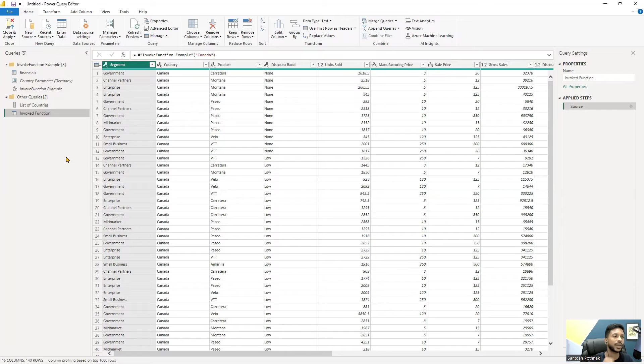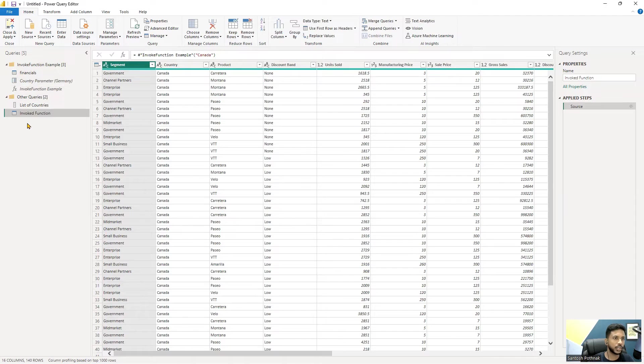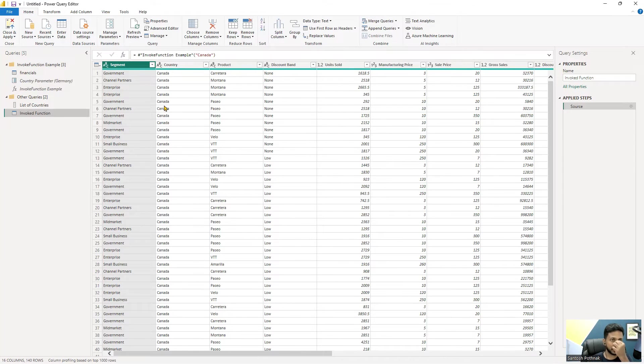This will automatically get a new query. You can see there's invoke function below this part, and as you can see it's totally just like a table - a totally new table or a new query with this particular country only for Canada.